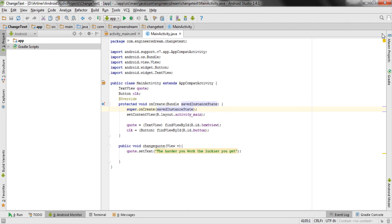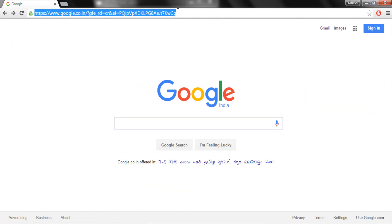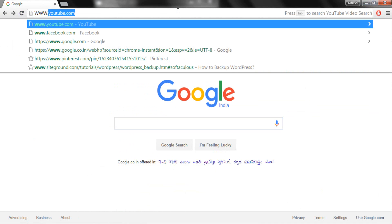Hey, what's up guys, welcome back, this is Dinesh here. In this video I'll be showing you how you can install Genymotion on your Windows system. For installing Genymotion, I'll first minimize Android Studio, go inside a browser, and go to Genymotion's website.